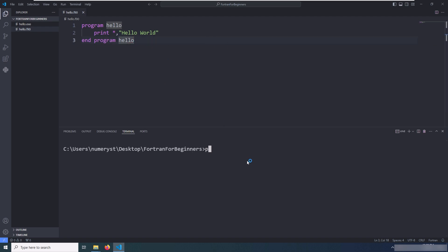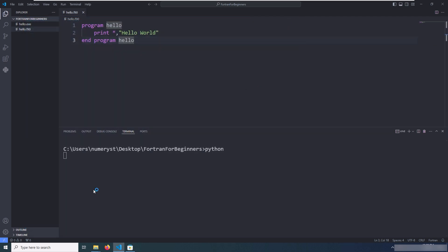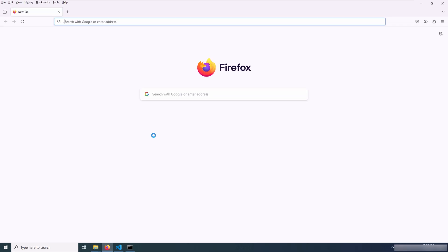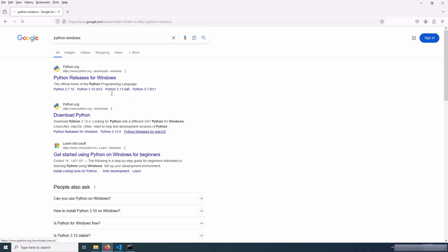Now if I type python in the command prompt, you see that Python is not available on my machine. It means that I have to install Python. I open the browser and search for python windows.